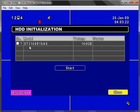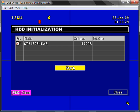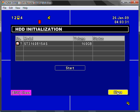And then you will see a list of the hard drives that have been installed. Select the hard drive and press start. This will format the hard drive and prepare it for use with the DVR.